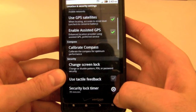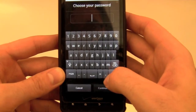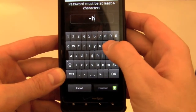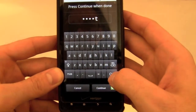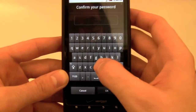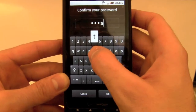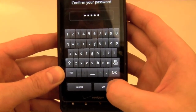The final way to set the lock screen is with an alphanumeric password. On the lock settings screen, tap Password. Then type in your password. And tap Continue. Type in the password once more. And then tap OK.